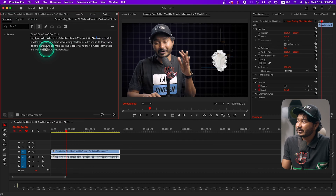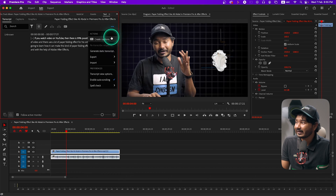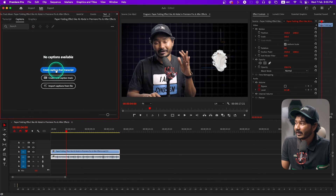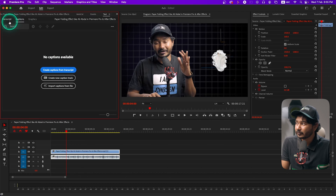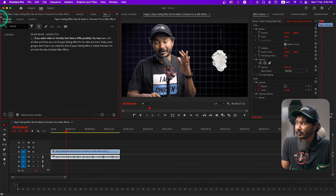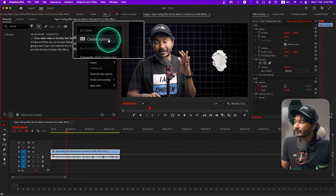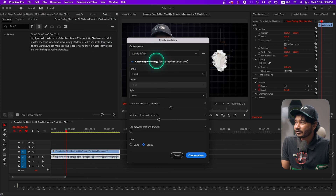My transcription has been completed. Now I can click on this three-dot menu and choose 'Create Captions', or I can go up here and click 'Create Caption from Transcription'. I'll just go to the transcribe option and click there, then click 'Create Captions' to make captions out of this transcription.